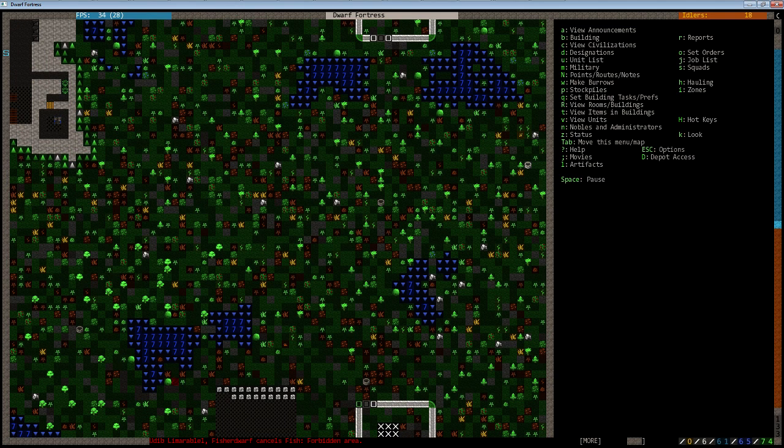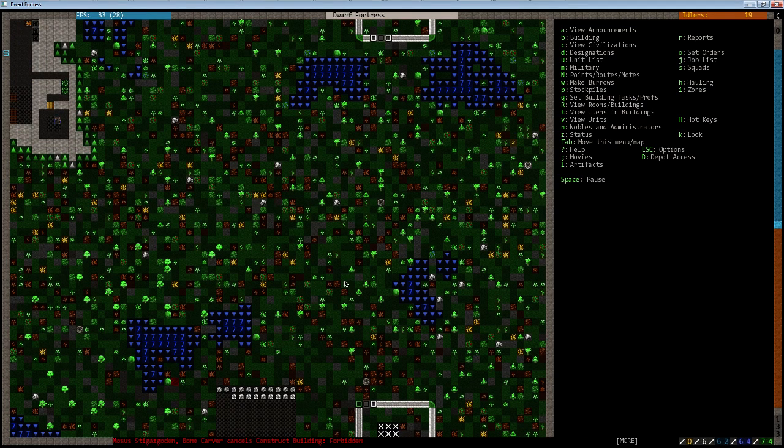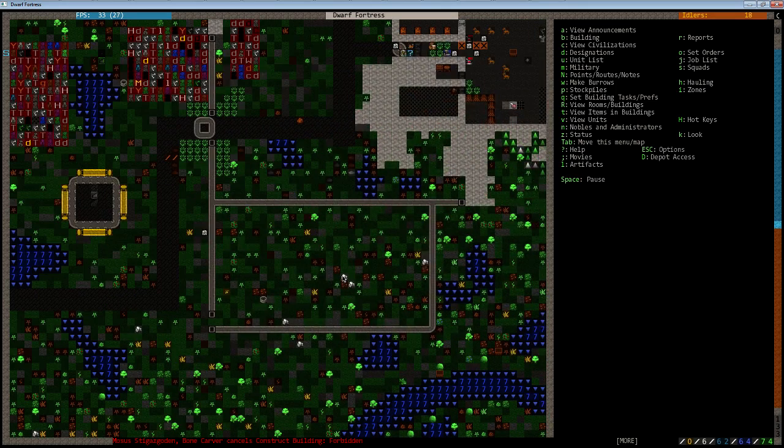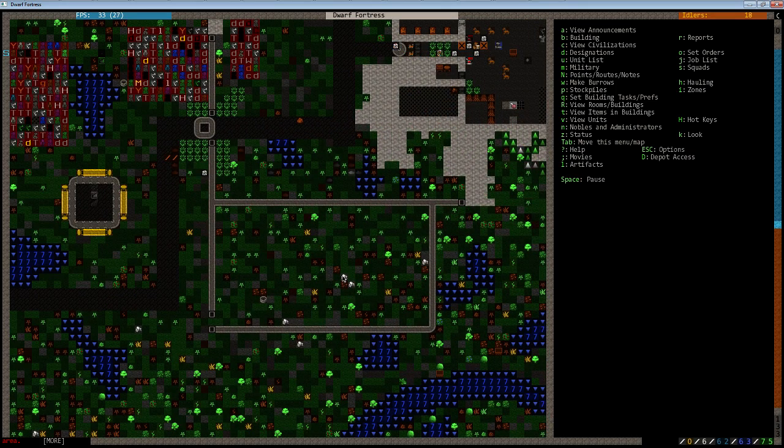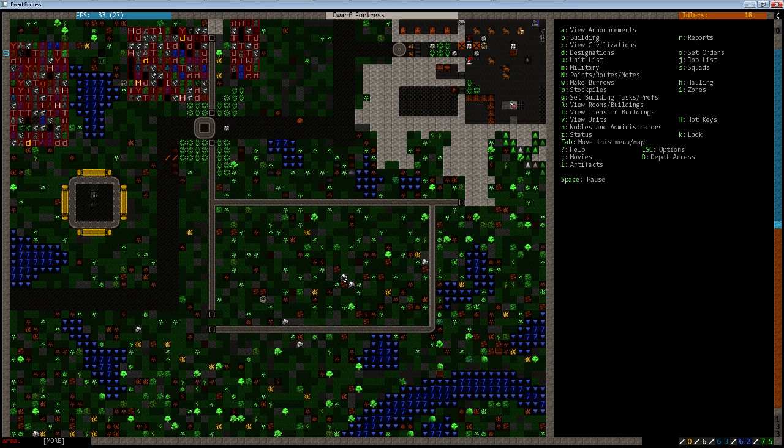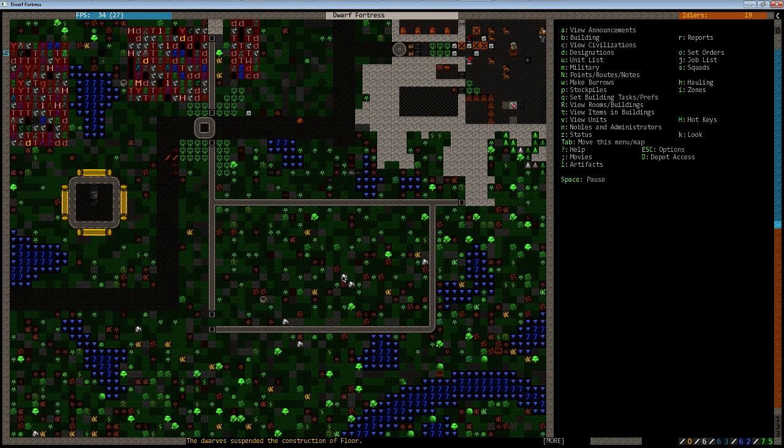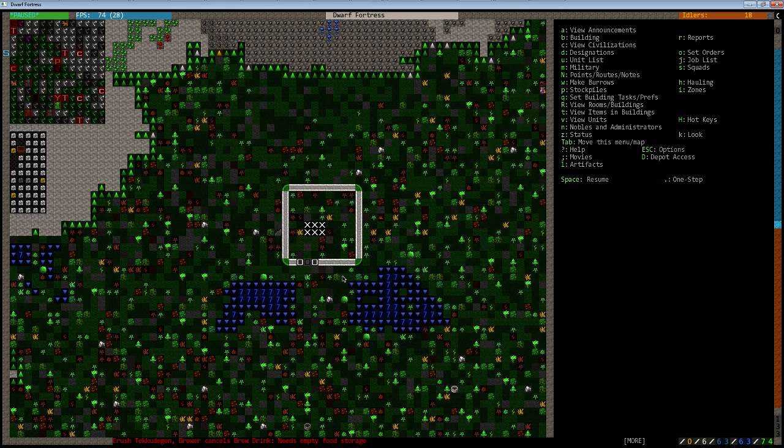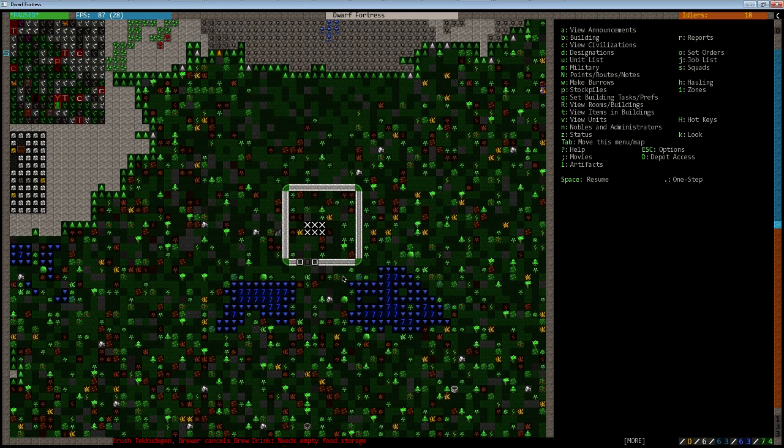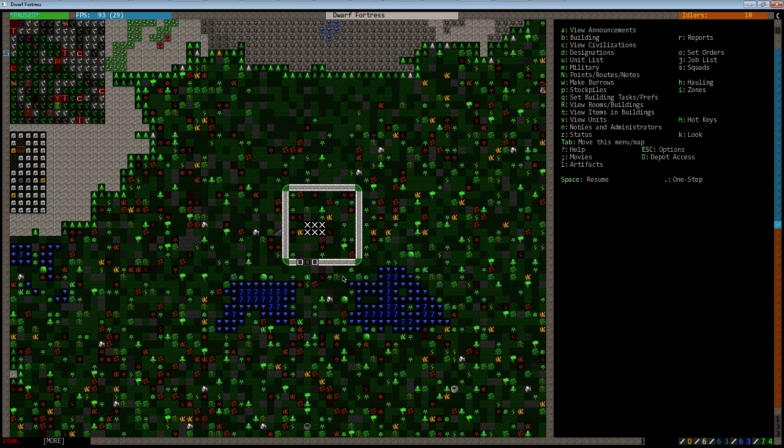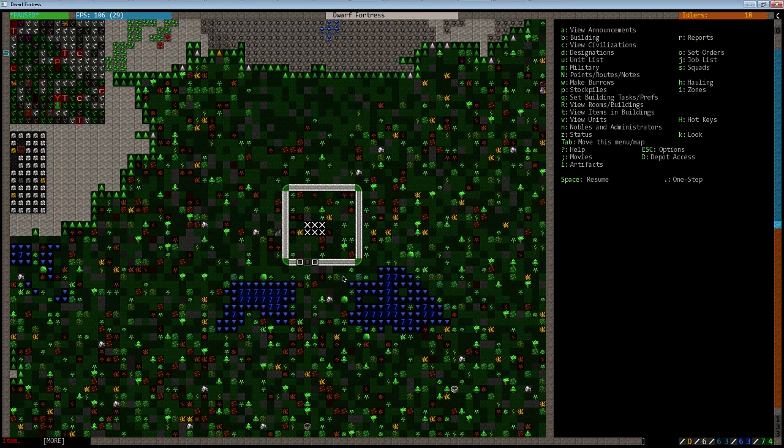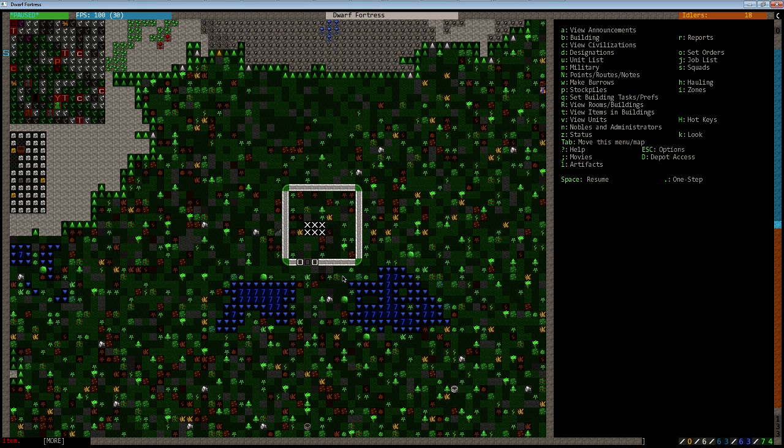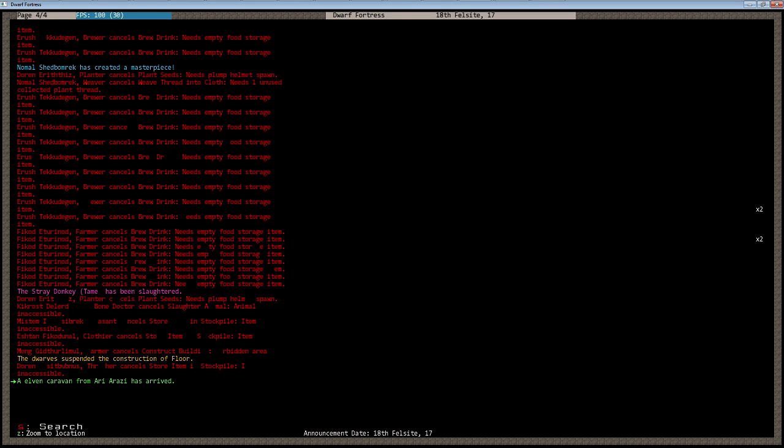Something to keep in mind: unless your civilization is at war with another, it is very unlikely, if it is even at all possible, that a civilization will decide to randomly siege you. Most ambushes and whatnot basically follow the caravan, seeking whatever they can get off of your fortress. Here we have the Elven Caravan from Ar-Ari-Azul. Whatever, it's the Elven Caravan.